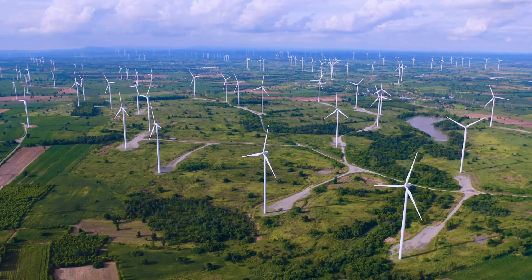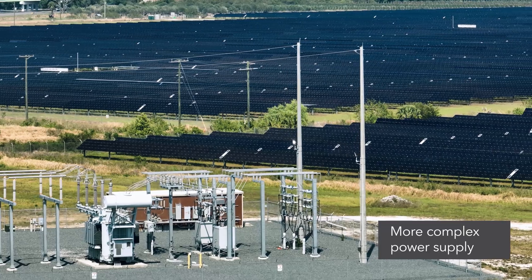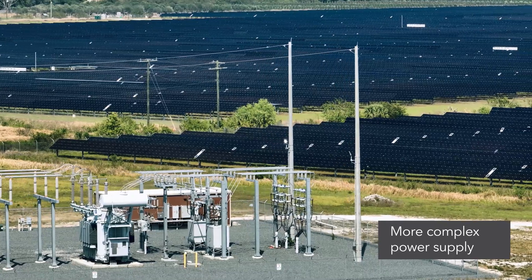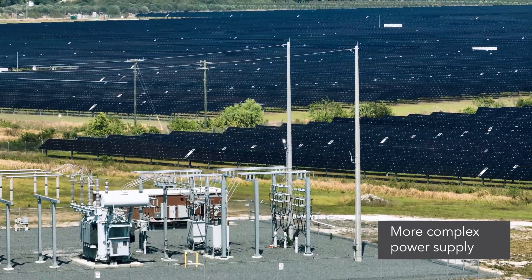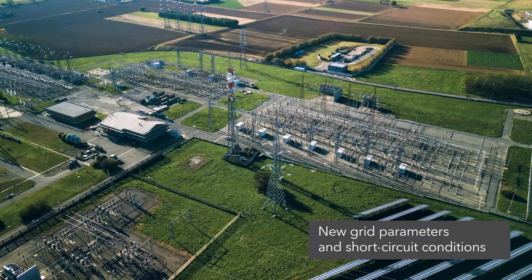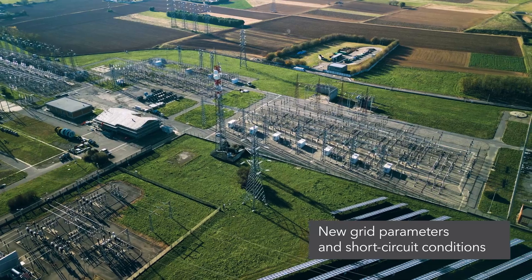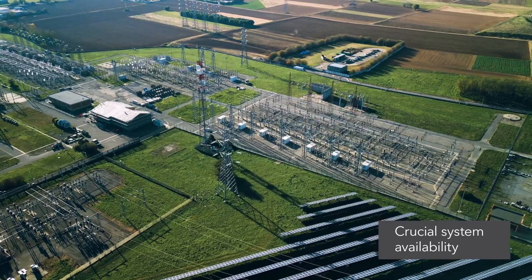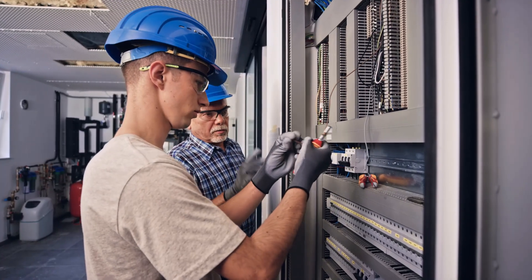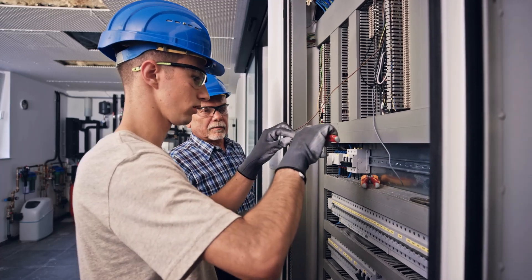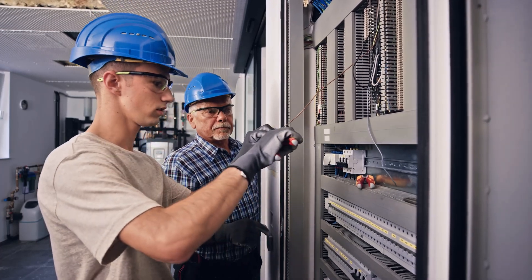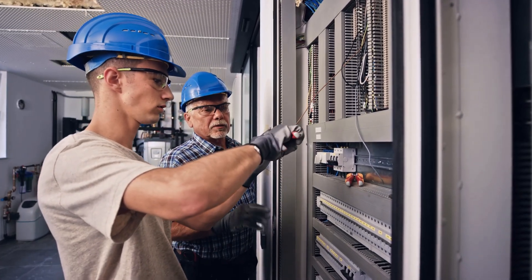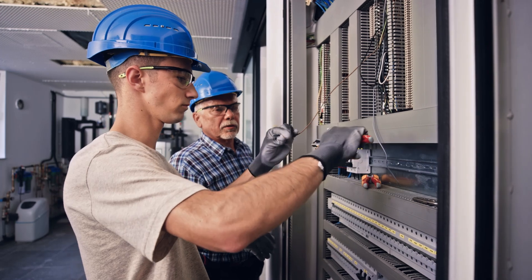Renewable energy generation is creating new grid parameters. The transition from a centralized to a decentralized energy supply is changing the short circuit conditions. At the same time, simple and efficient solutions are needed to make planning and installation as easy and safe as possible.